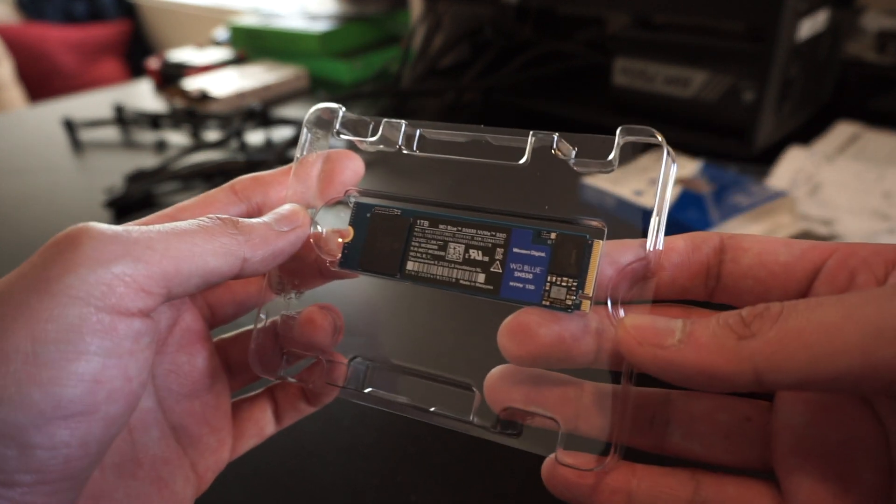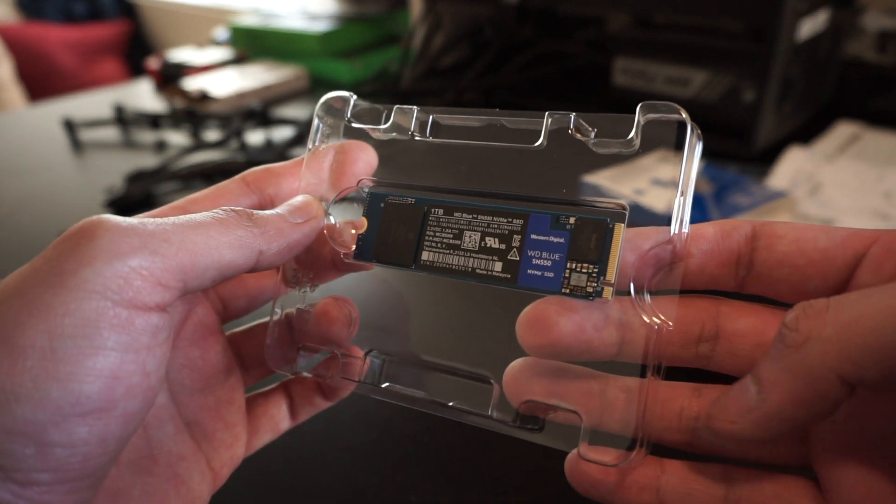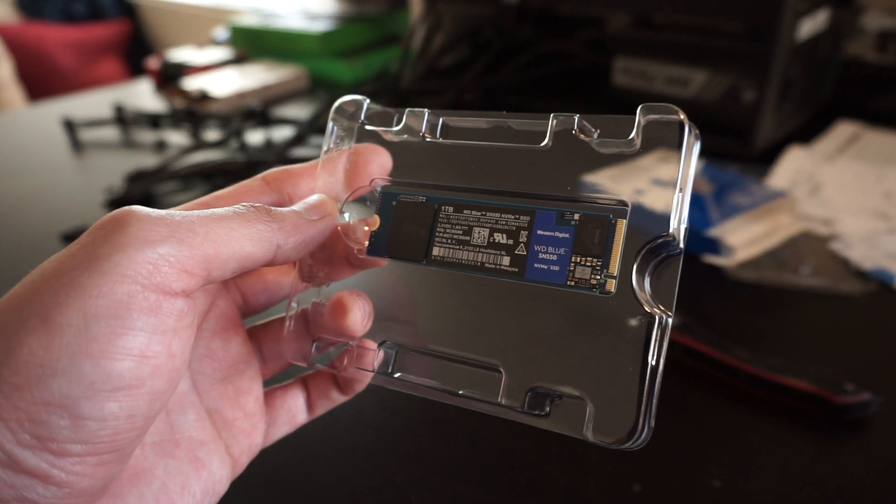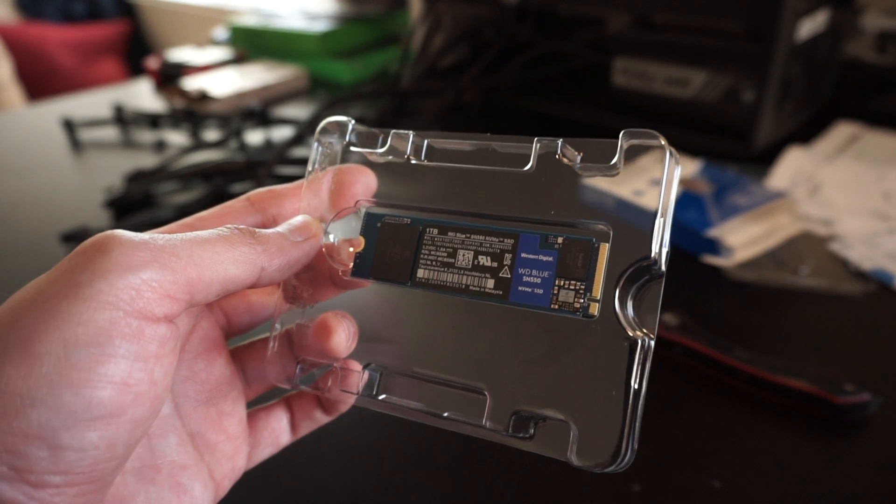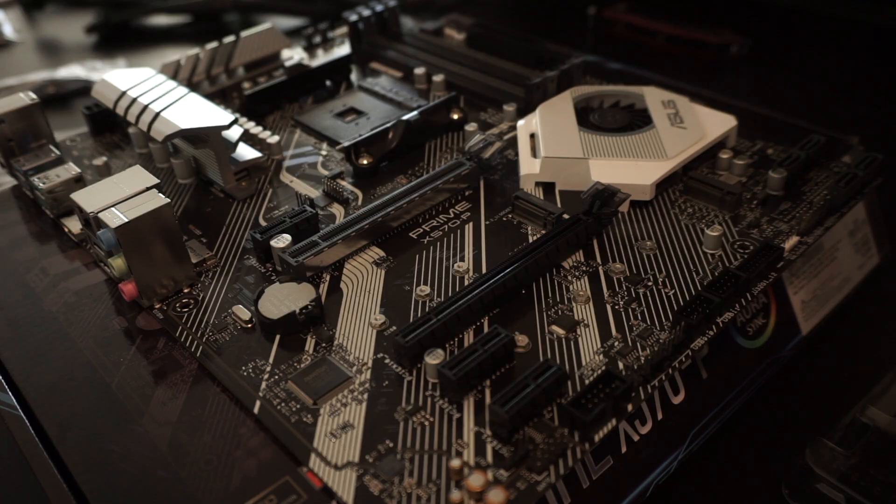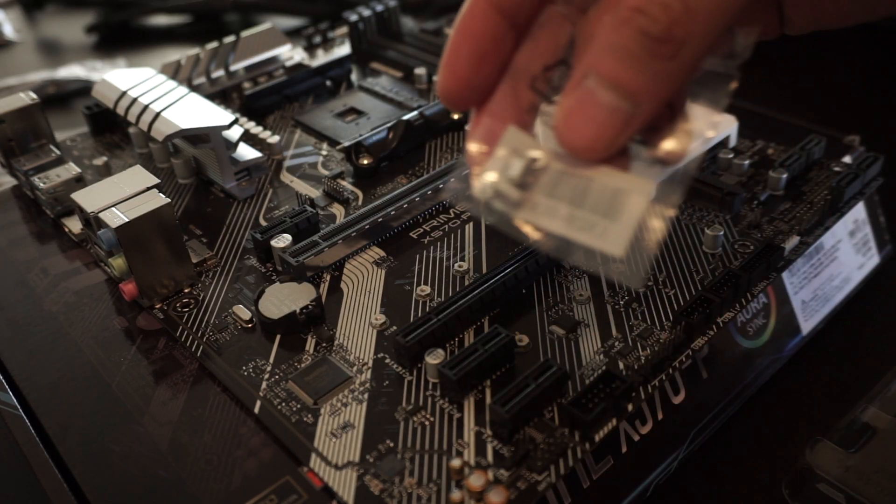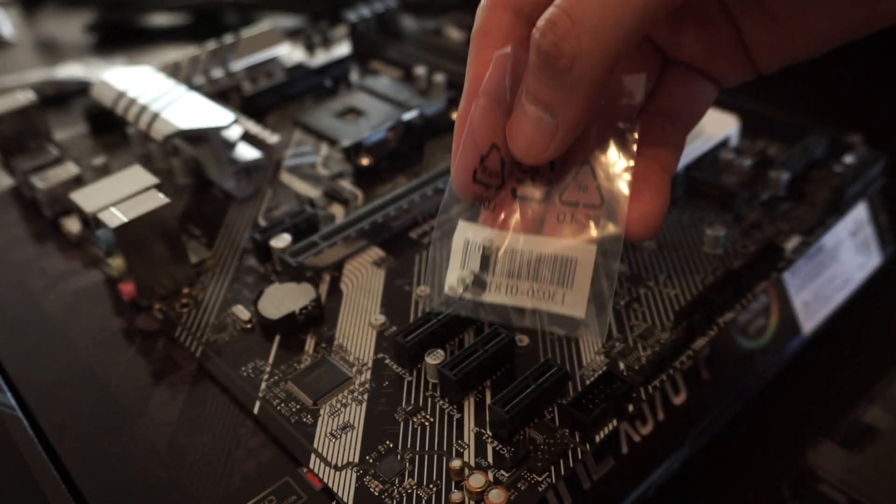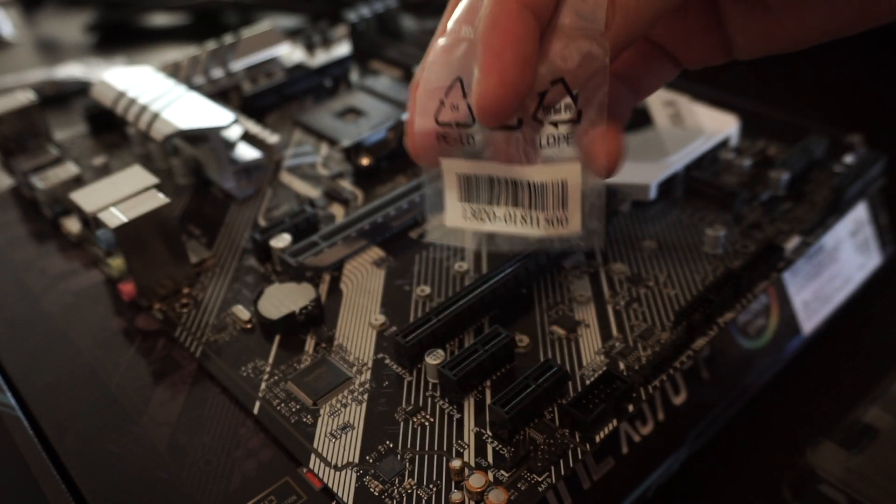An important thing to note, this product does not include the screws to mount your solid-state drive. You'll have to look through your motherboard's package for the right screws.